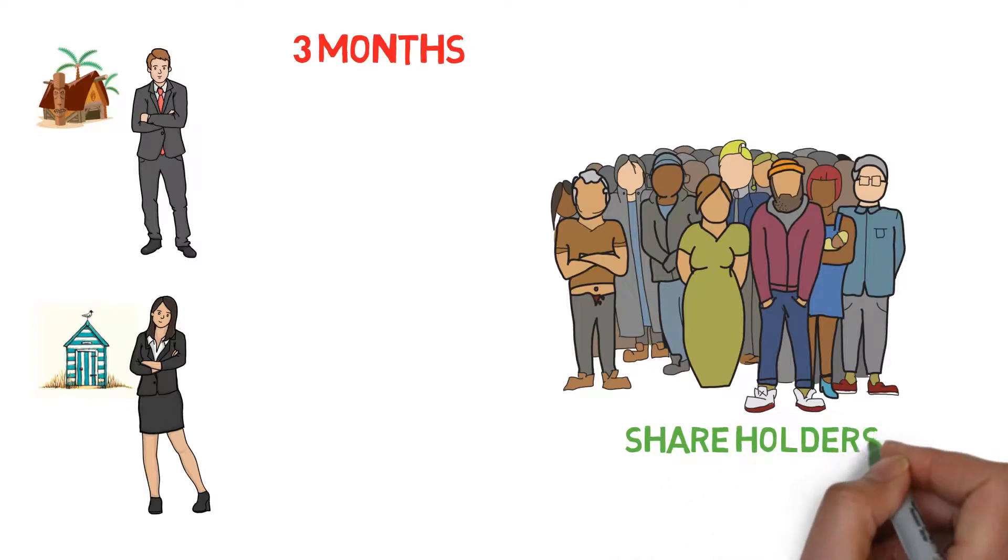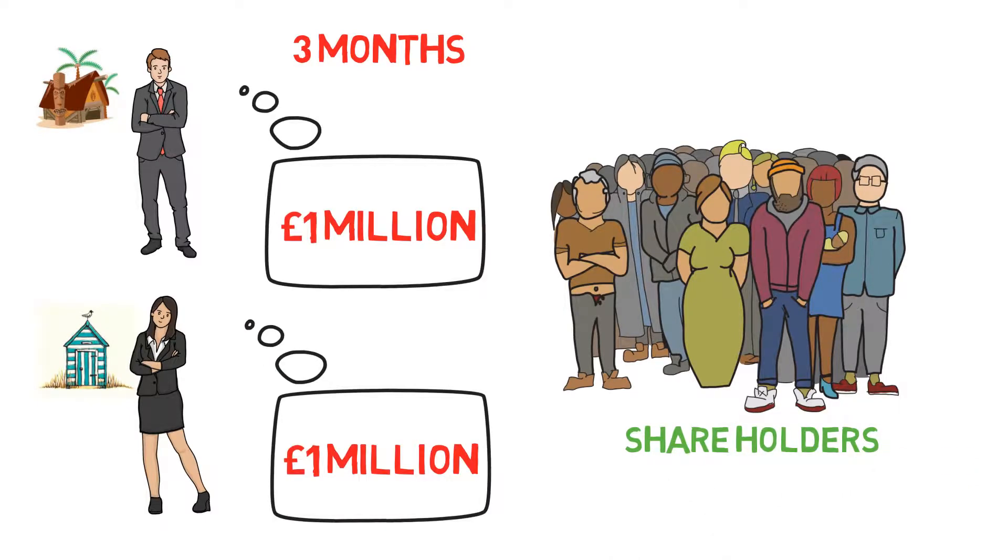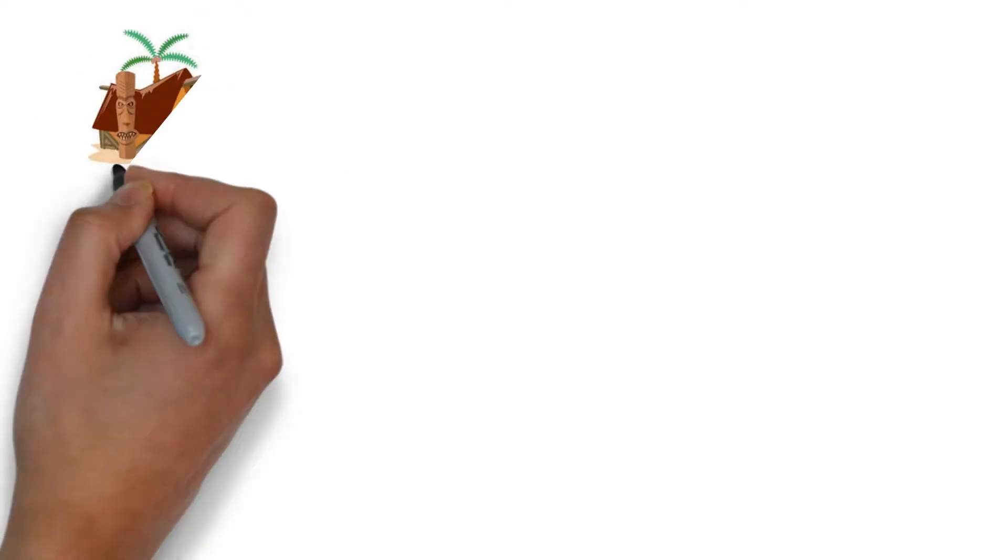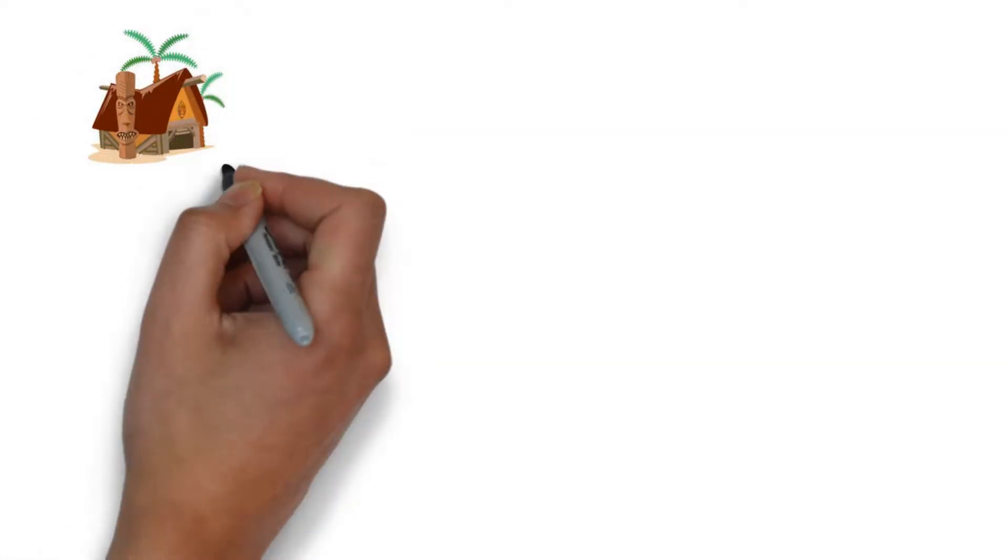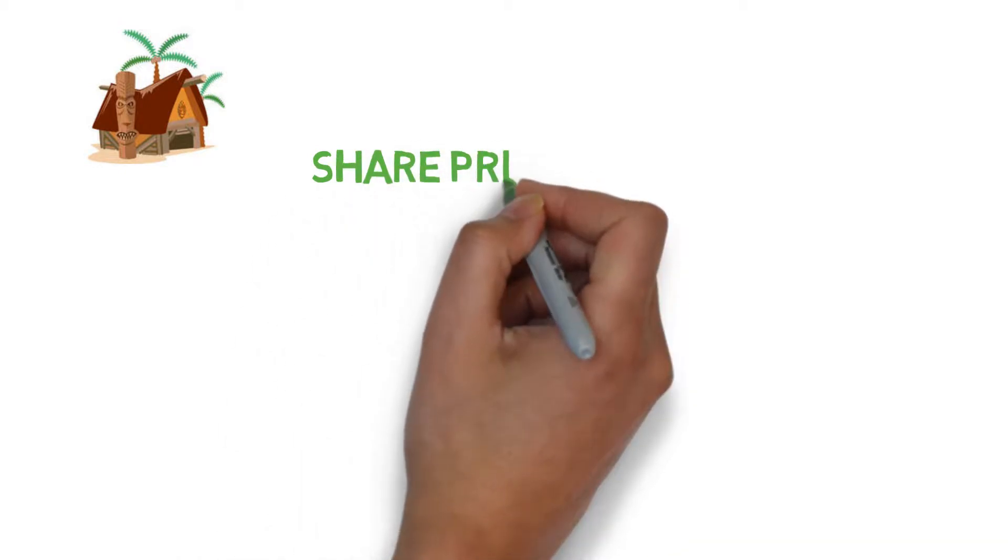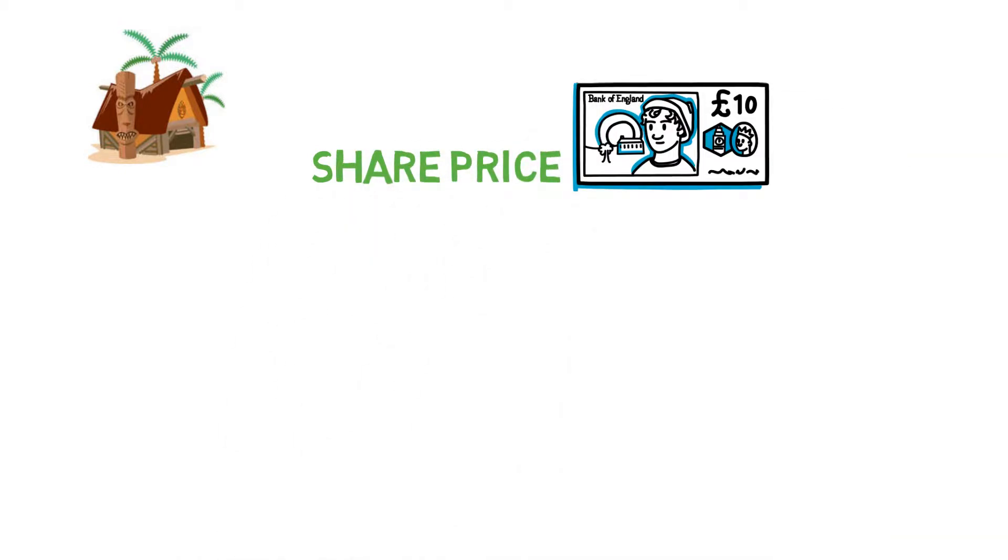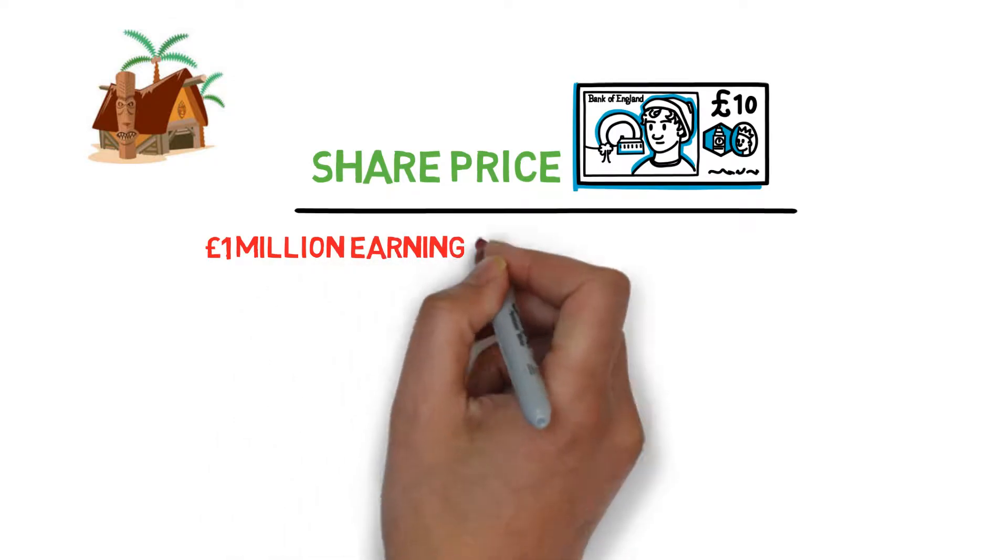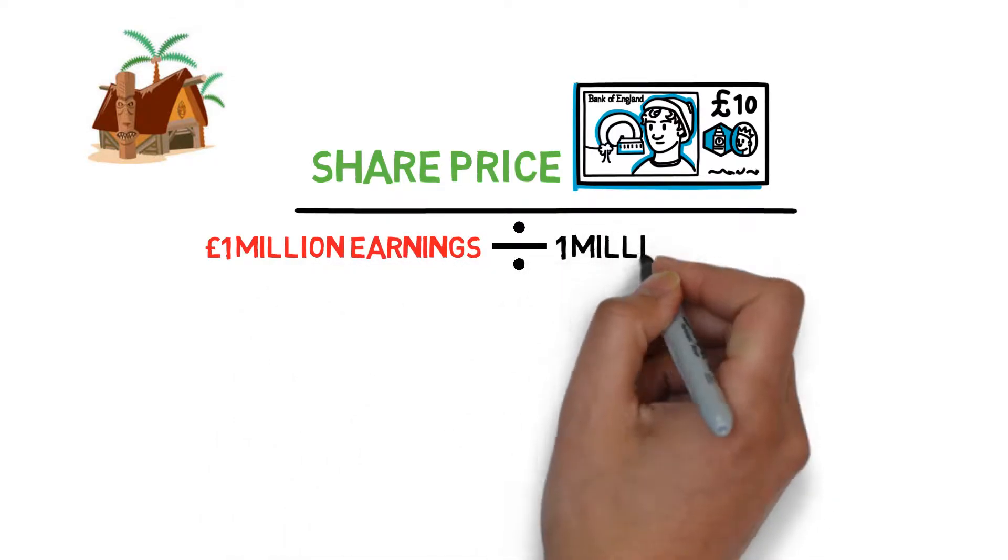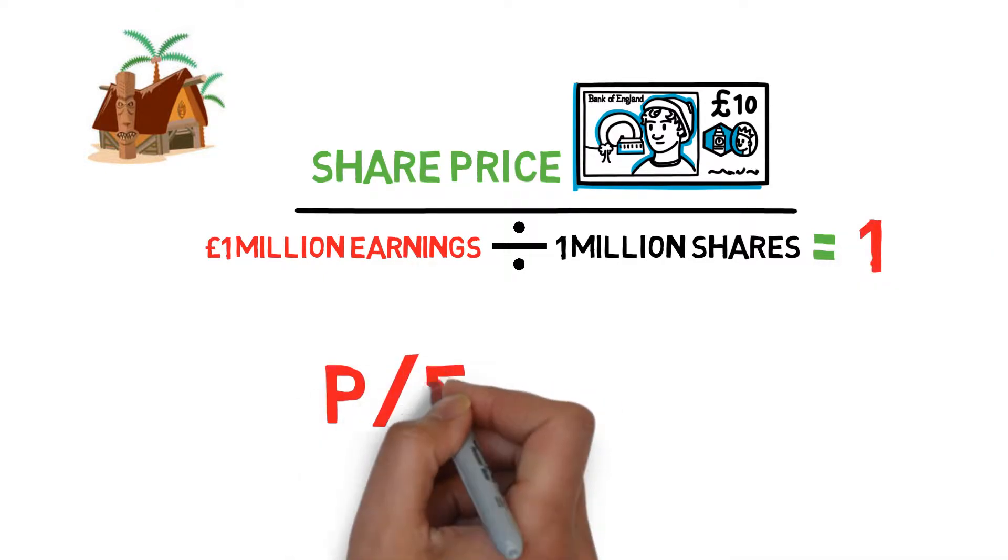Both Beach Hut and Seagull Shack earned £1 million for their quarter. To calculate Beach Hut's PE Ratio, we take the share price of £10 and divide by the earnings per share. This leaves a PE Ratio of 10 for Beach Hut.